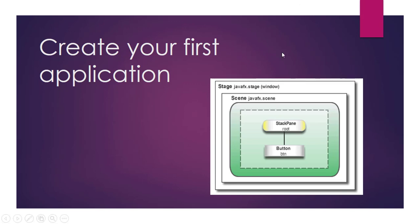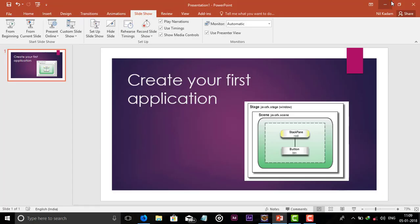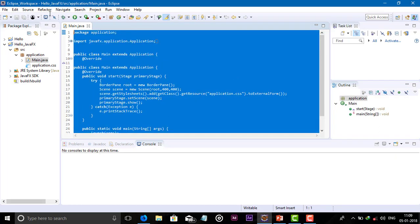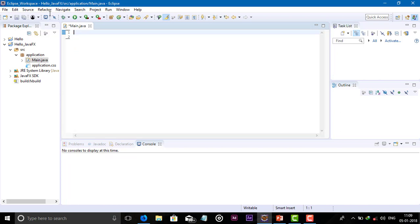So this looks complicated, but I will show you in practice how it's done. We all know how to create a JavaFX application — I told you in the previous video. So let's start with the code for how to create a JavaFX application.